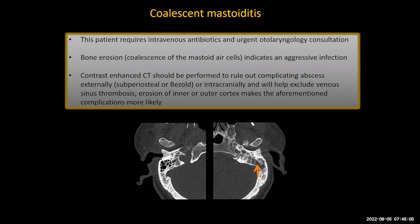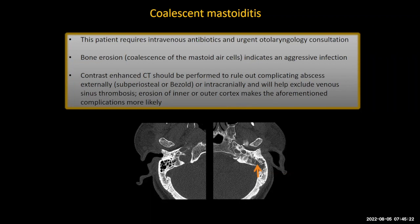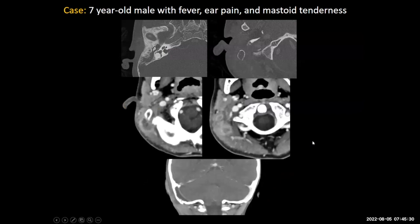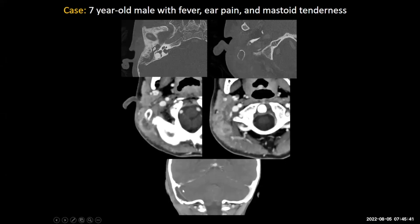Contrast-enhanced CT should be performed in a patient like this to rule out additional complications such as an abscess in the subcutaneous tissues or extension intracranially, and also to exclude infectious venous sinus thrombosis in the sigmoid sinus.